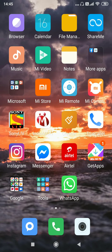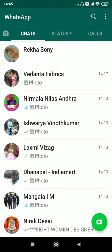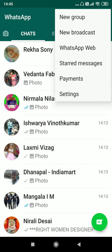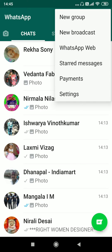First, click on WhatsApp, click on the three dots, then click on Settings.